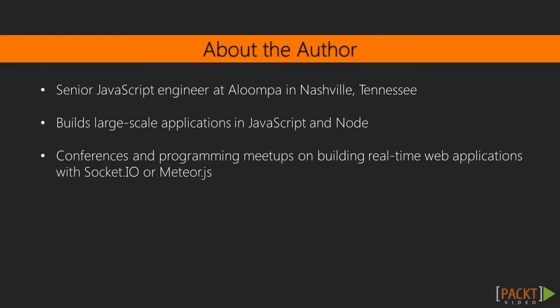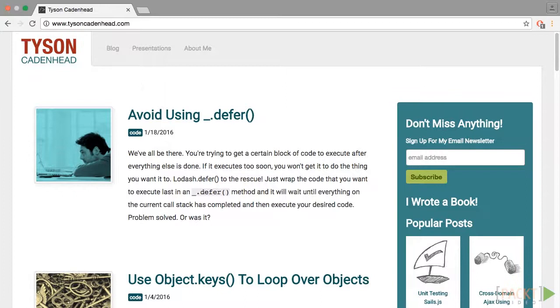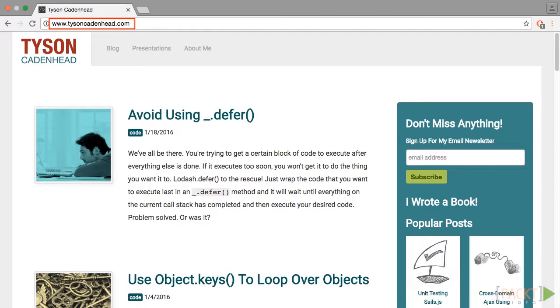Tyson Cadenhead works as a senior JavaScript engineer at Oloompa in Nashville, Tennessee. He has dedicated his professional career to building large-scale applications in JavaScript and Node. Tyson addresses audiences at various conferences and programming meetups on how to build real-time web applications with Socket I.O. or Meteor.js. He blogs on topics such as JavaScript and web technologies at www.TysonCadenhead.com.